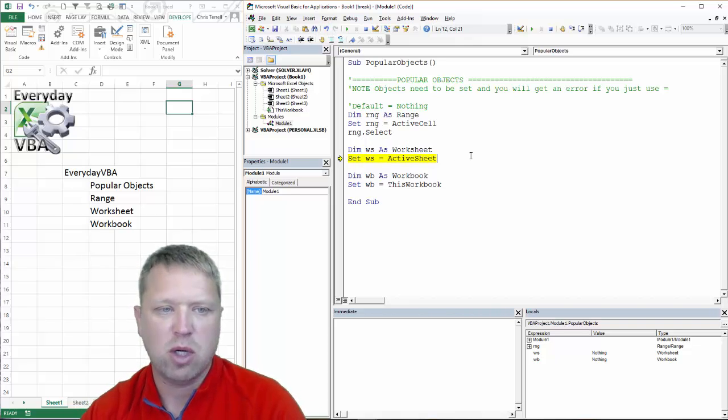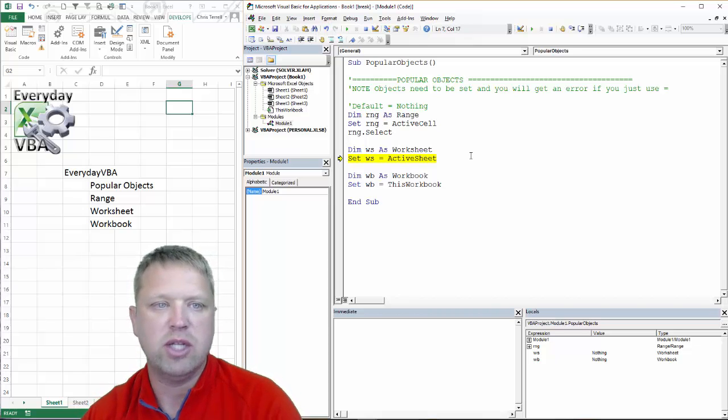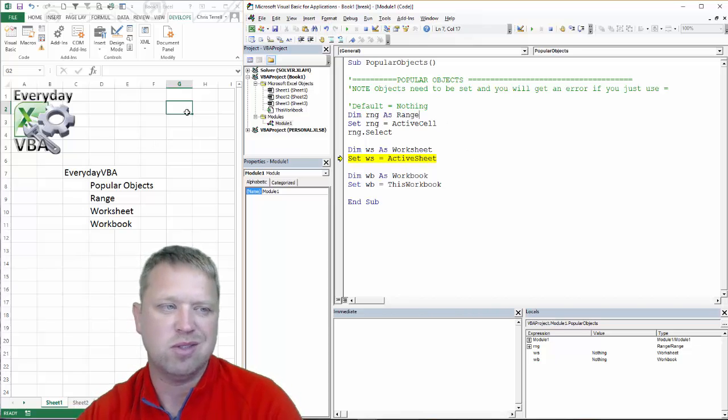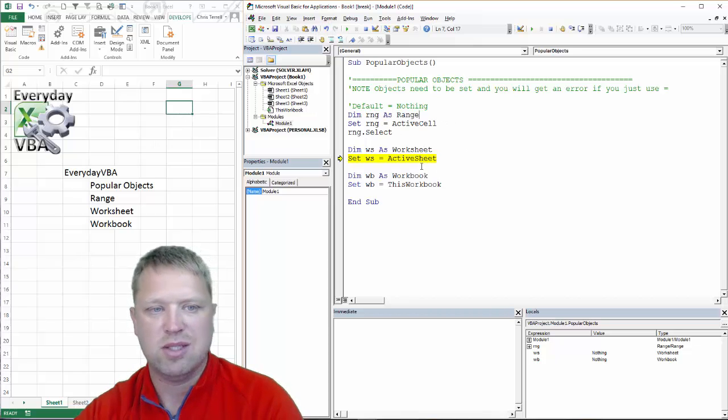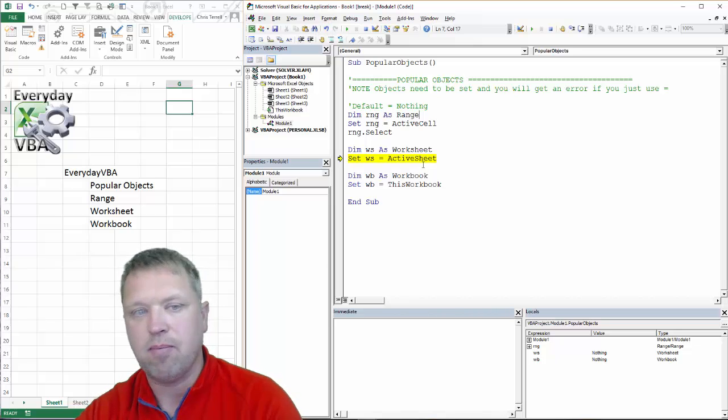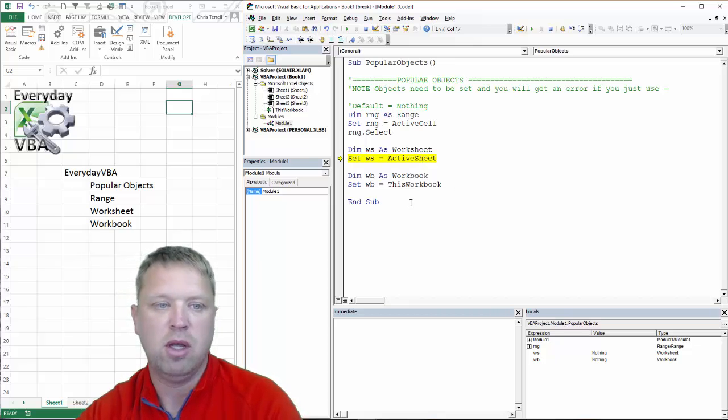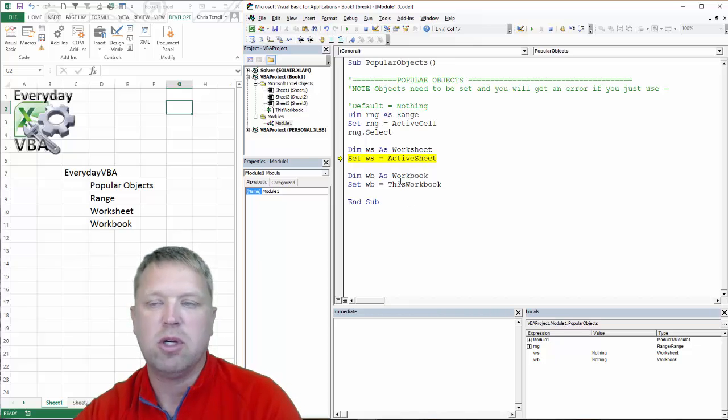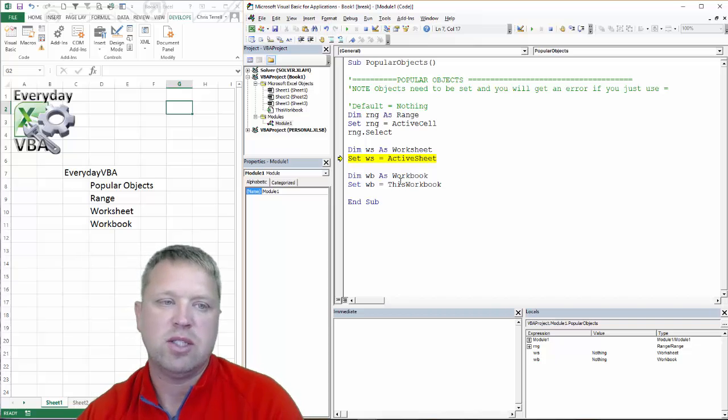The same is true for worksheet. In these cases, we're just declaring the range equal to the active cell, which is the cell that you're on. Worksheet is active sheet. You could actually set that equal to any of these sheets that are open. And workbook, just this workbook.